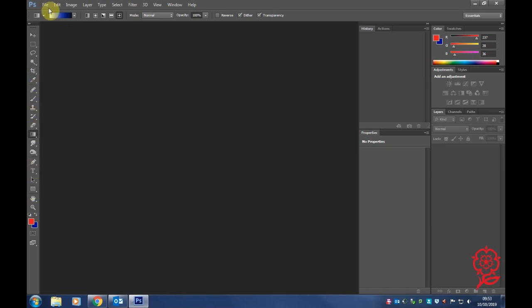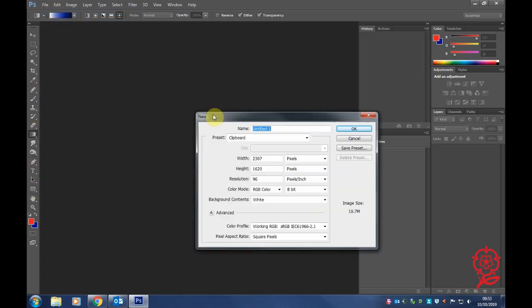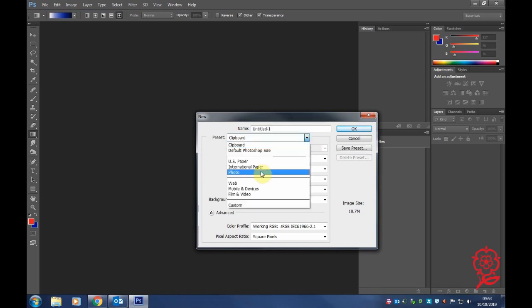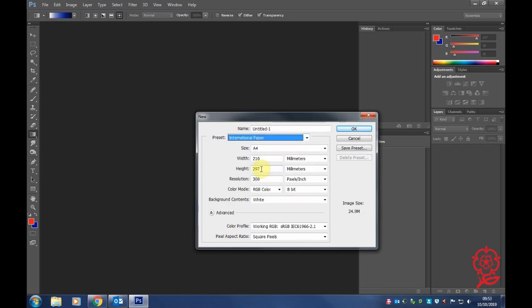Now we're going to open a new file. What I recommend as always is using international paper because that's the A4 size main set page, and it's where we do our main posters and magazine front covers, so we click OK.